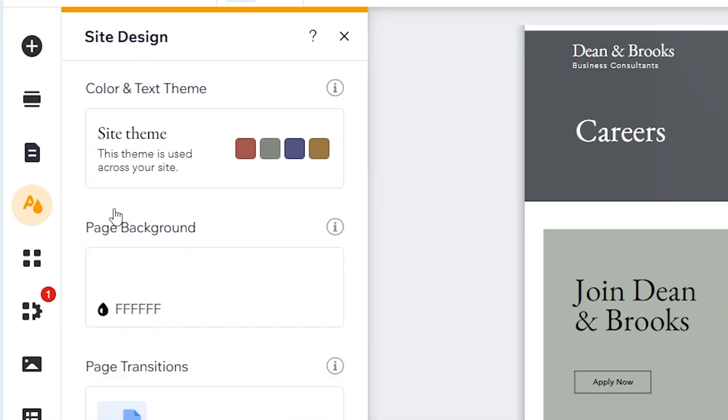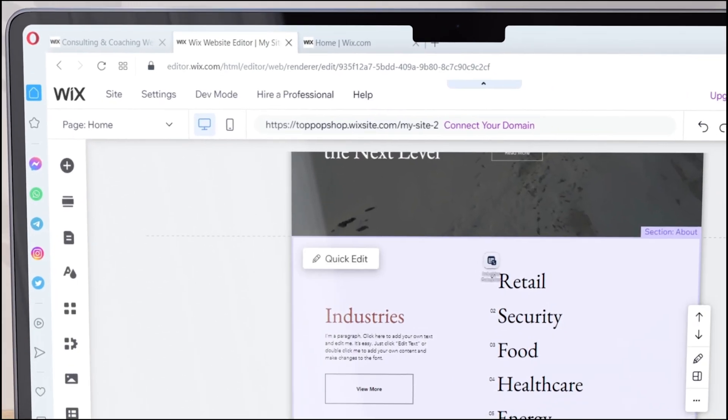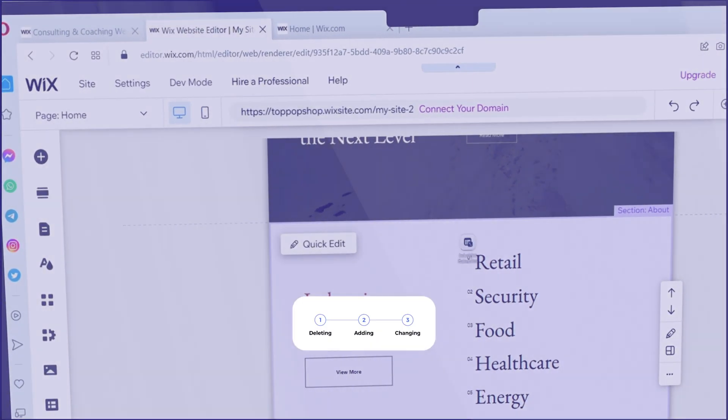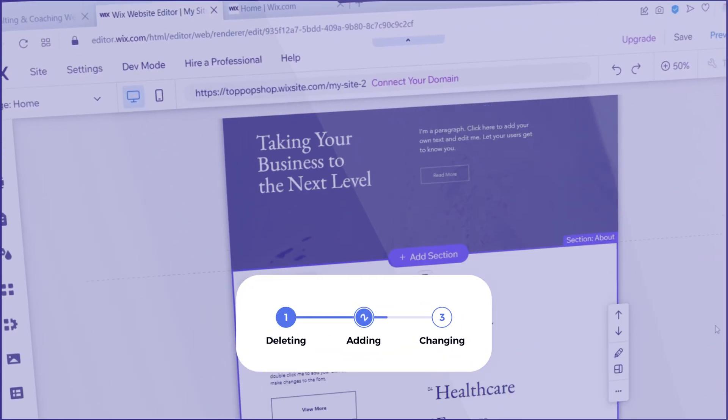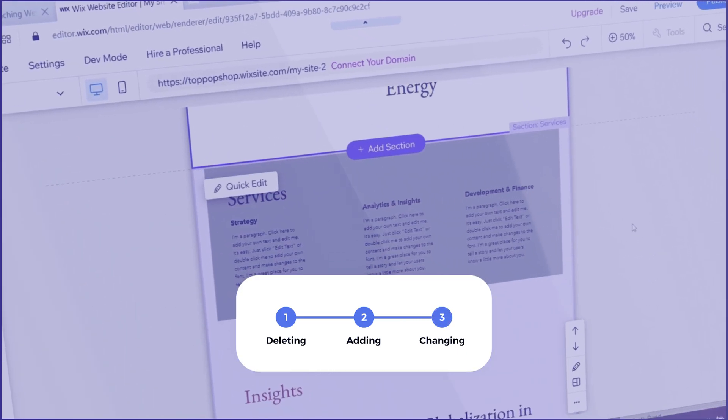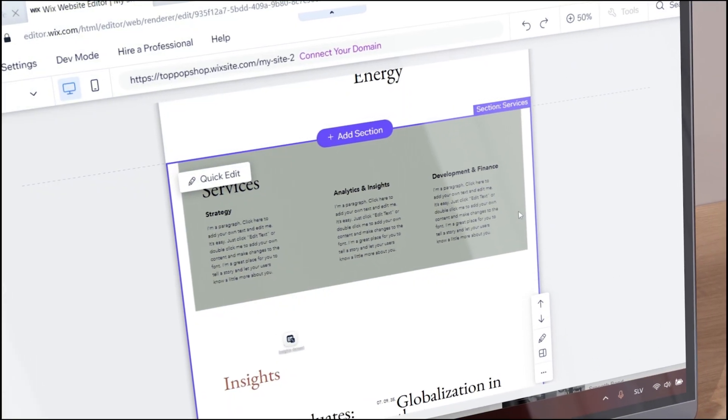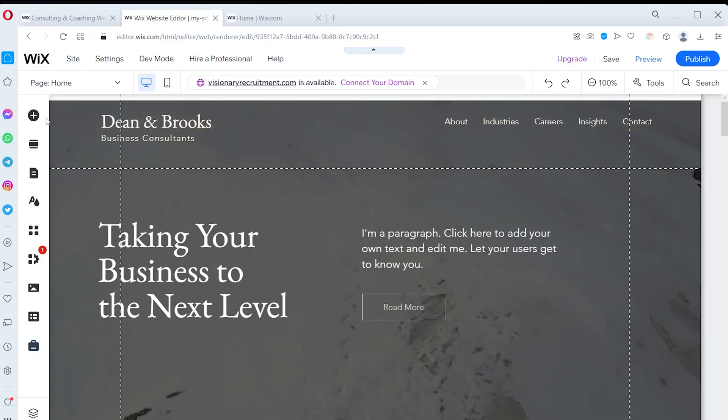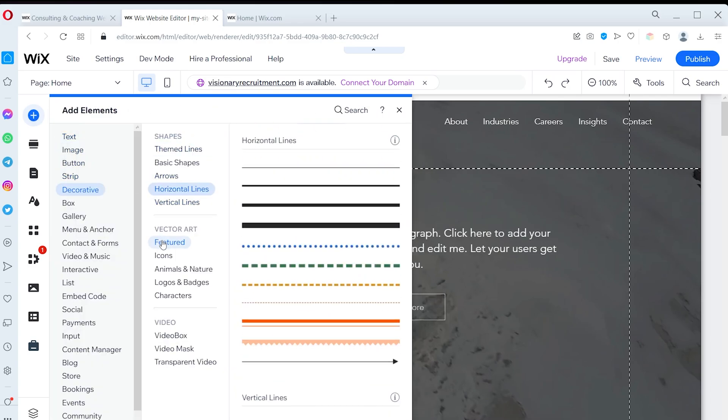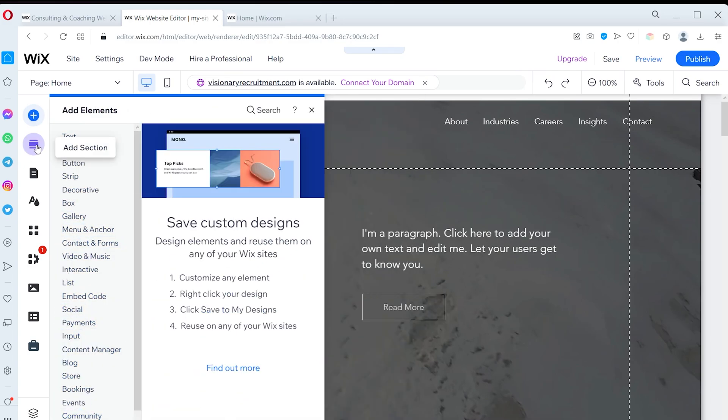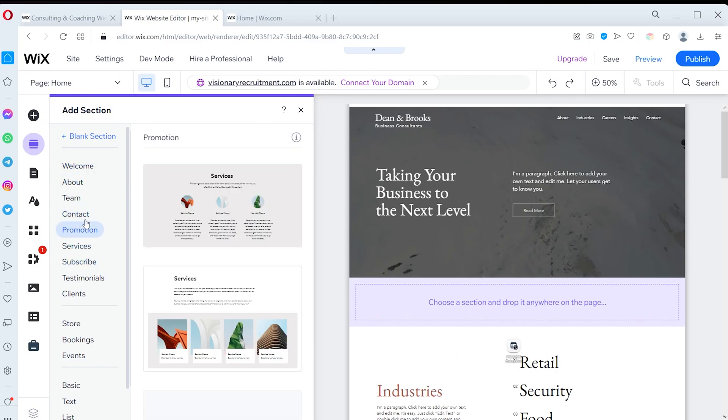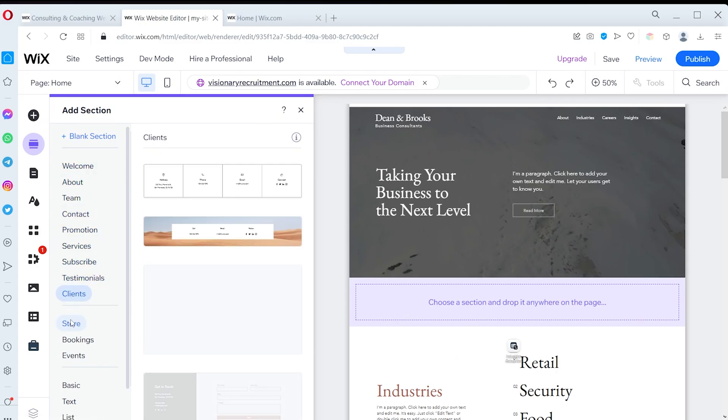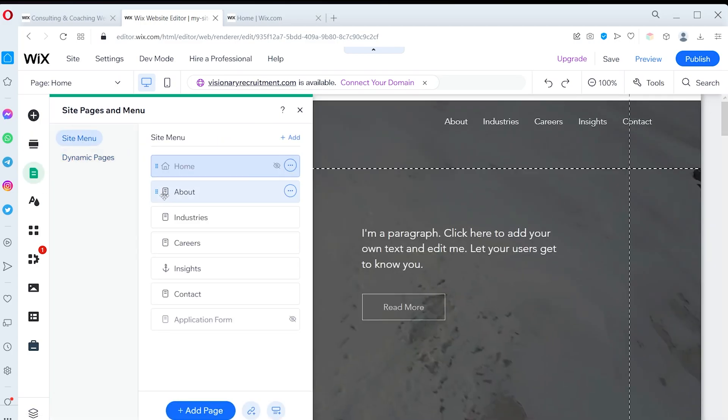Becoming an editor expert requires mastering three essential skills: deleting, adding, and changing things. I will walk you through each of these actions to show you how to apply them to whole pages, sections of a page, and individual elements. Once you've mastered these skills, you can start customizing your website to your liking.